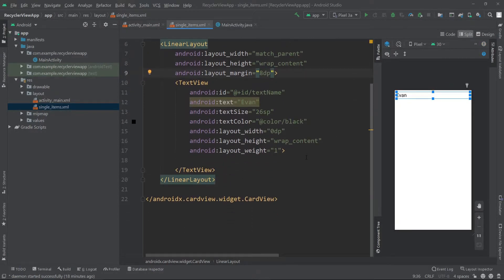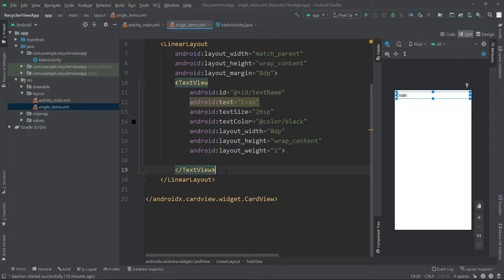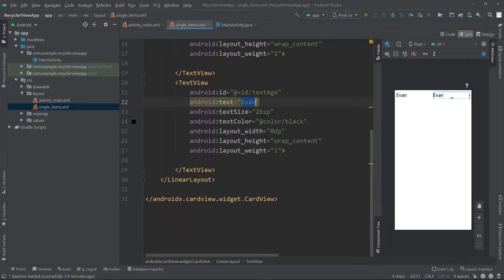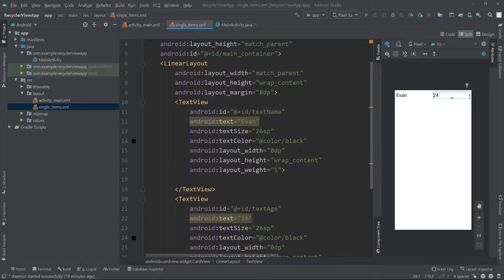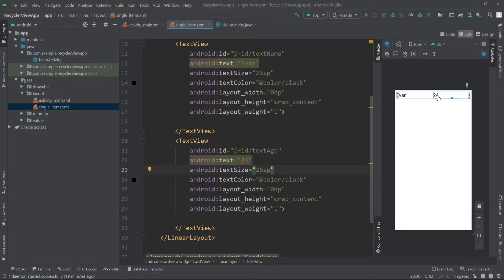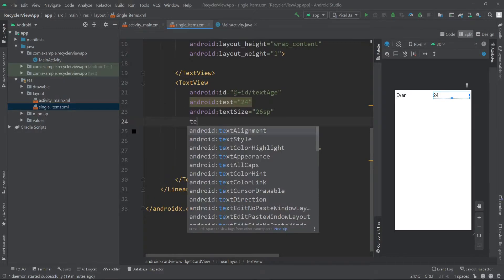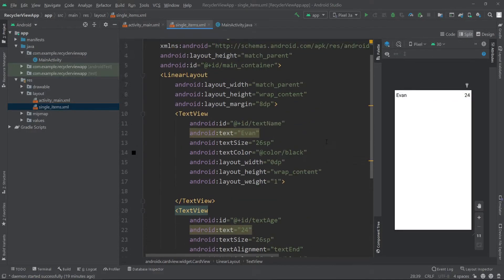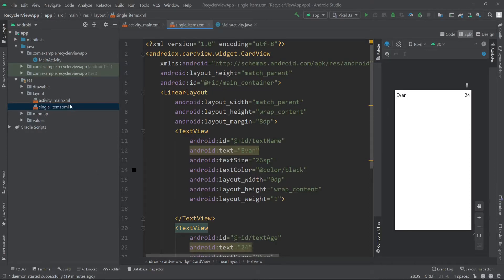Now let's copy this TextView one more time and I'll change the id to text_age and pass a random number. As you can see, with the weights our TextViews are divided into two same-sized views. Our design is ready. Let's set the text alignment of text_age to text_end. Our custom view for our single list items is ready.